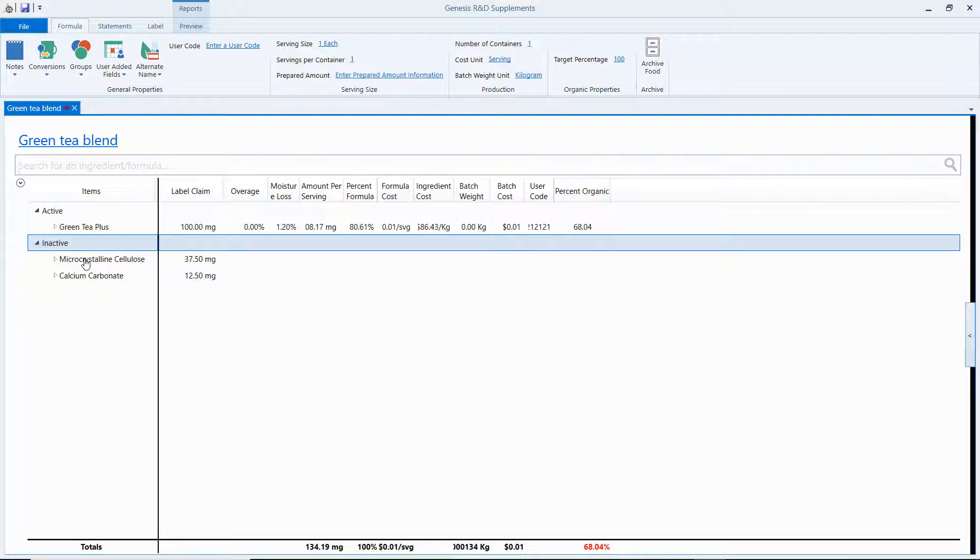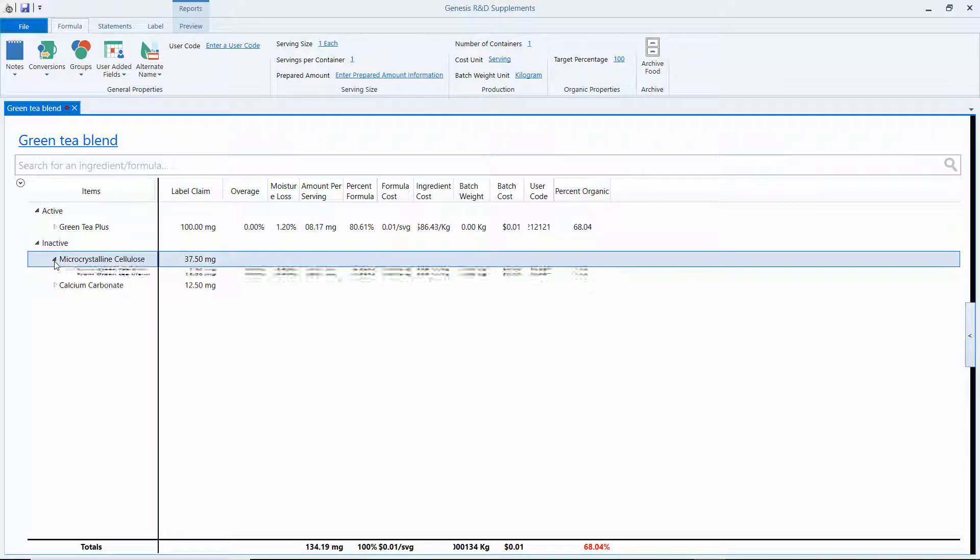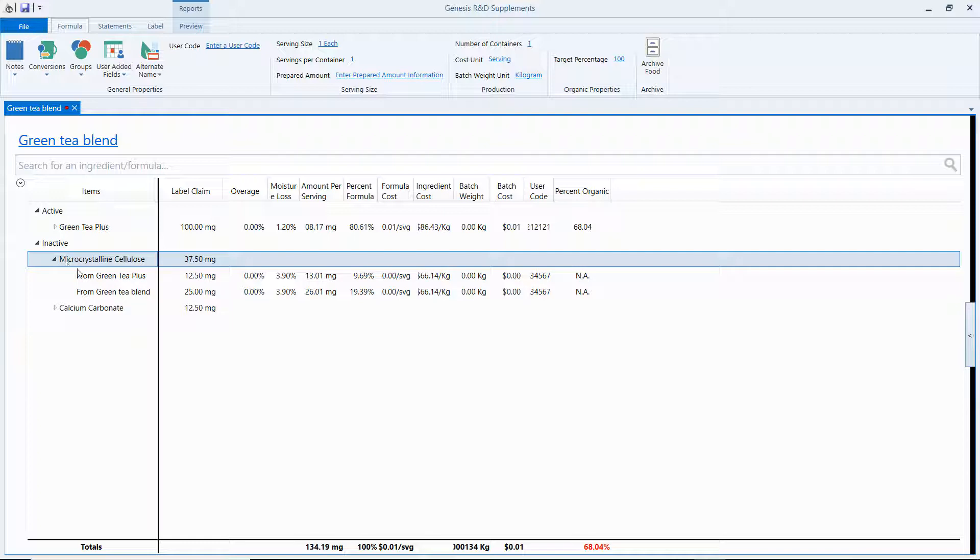And now the program automatically combines these two. You can expand it and see where it came from, if it came from the formula we're using now or the formula we already entered in.